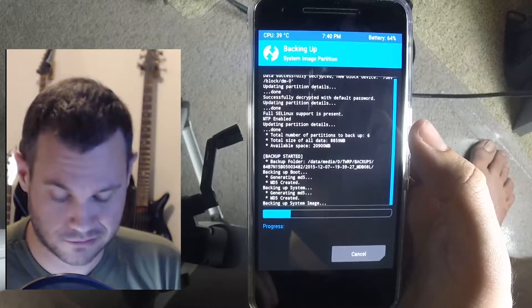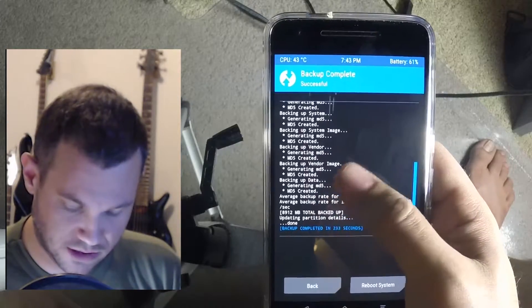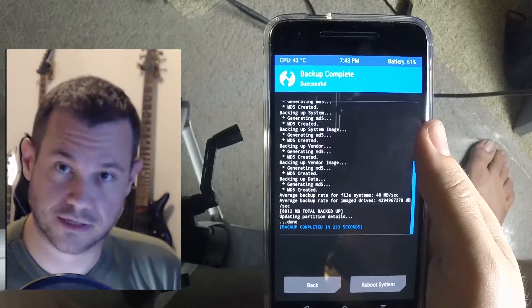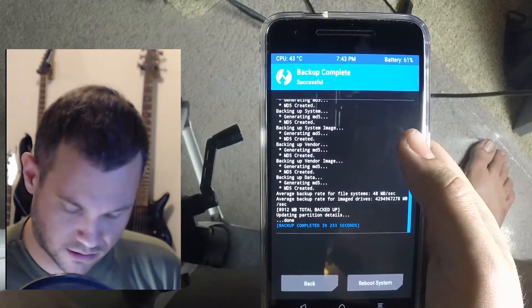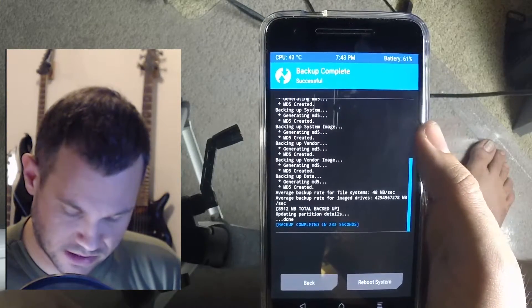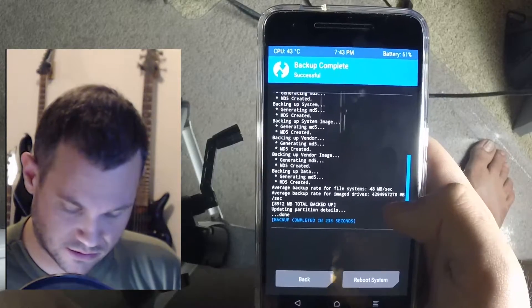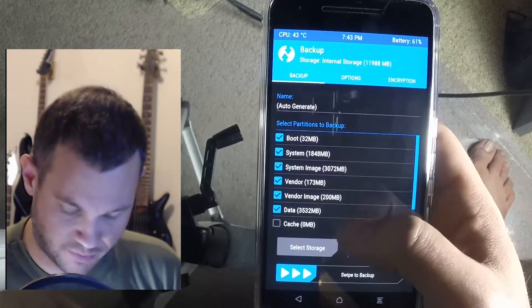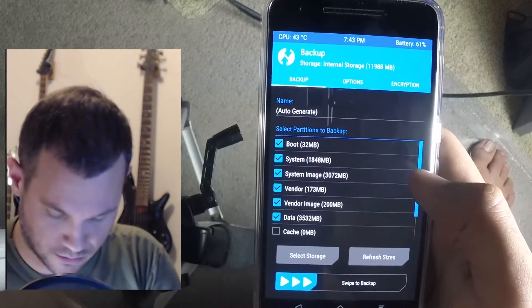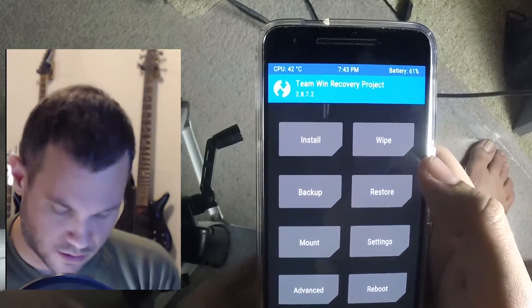I'm gonna cut some of this out because my dog's making noise. It's all done — as you can see it generates MD5s for everything, which is nice, so it can make sure the data isn't all jacked up later on. Total time: 233 seconds, so a few minutes. No problem. Now we're gonna go back and install the vendor.